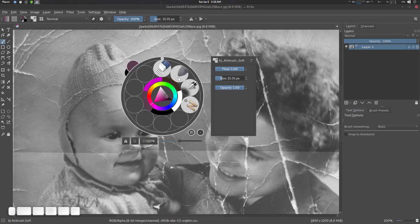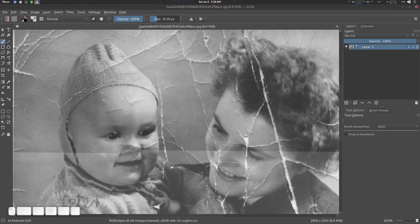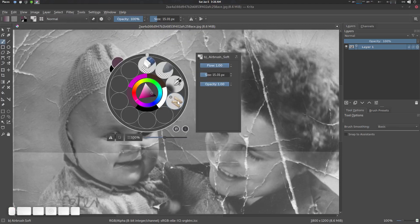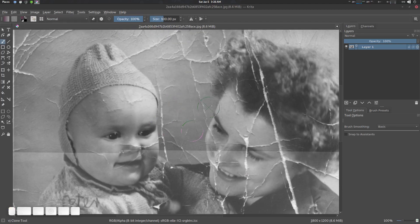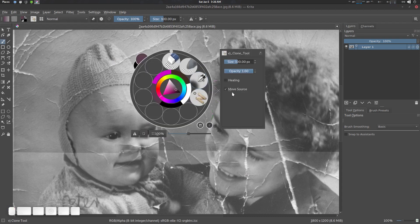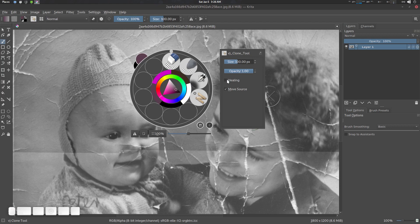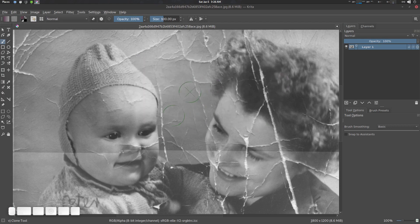So cloning and healing, pretty simple. Right click clone and heal, so this is the clone and heal tool. By default the healing option is disabled, so let's see what it does.